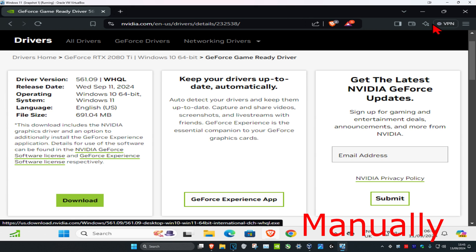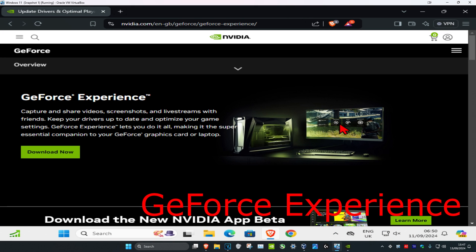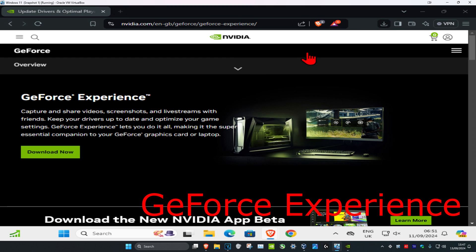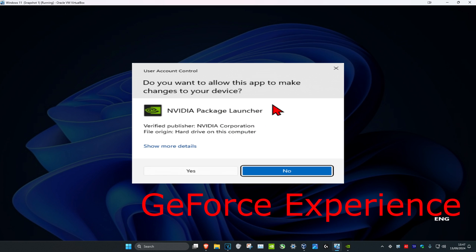Now you can install this. For the second way, head over to the second link down below in the description to download GeForce Experience. Once you're on this website, click on Download Now, then click on the installer and click Yes.